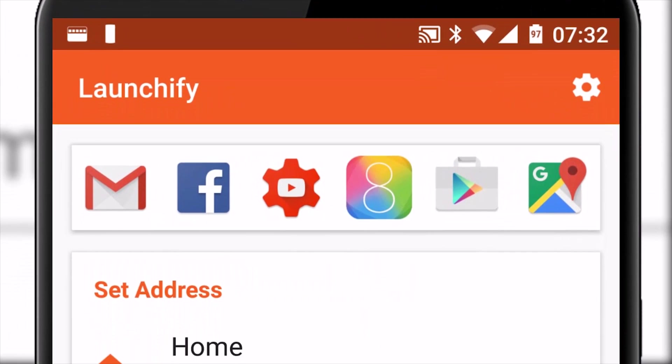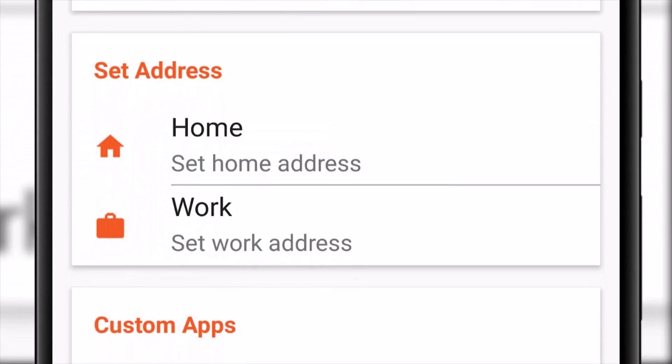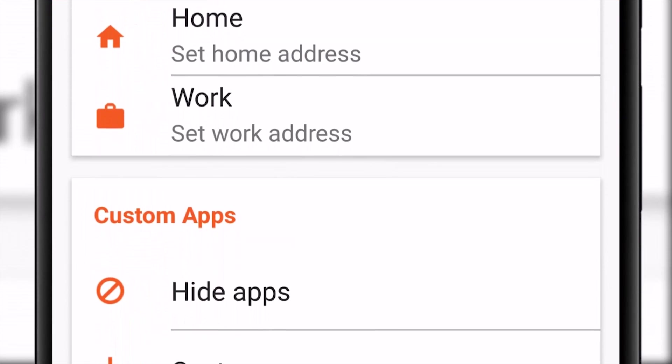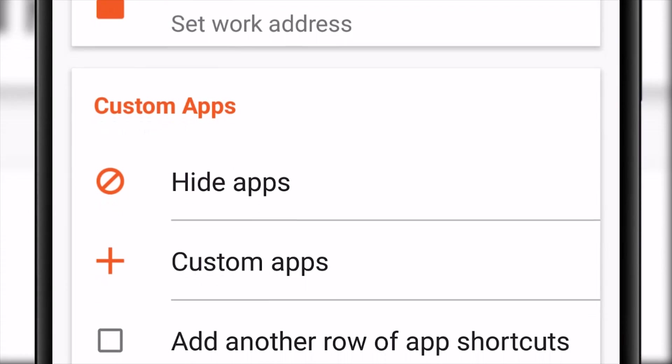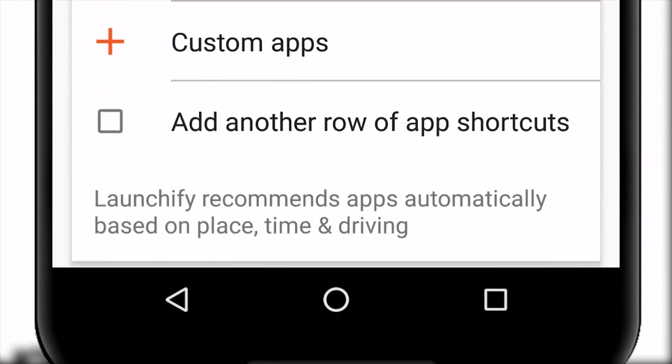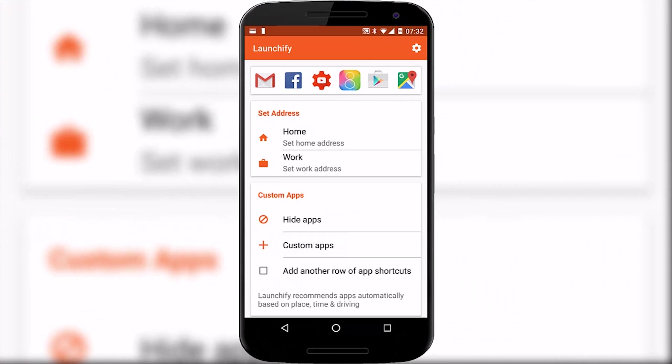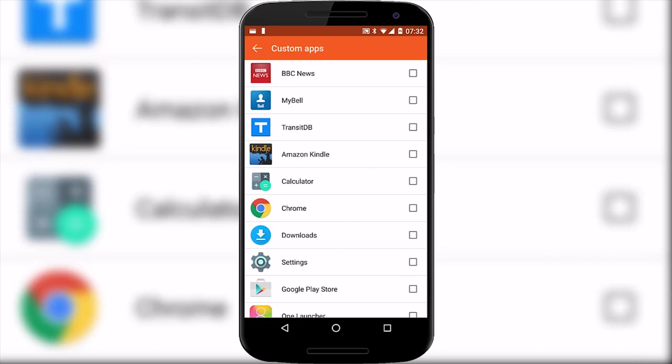The options do seem to hint at this with the ability to type in your home and work address and through time it will work out what apps you use, when and where. There's also a couple of override controls too to either hide apps or fix apps onto the dock.